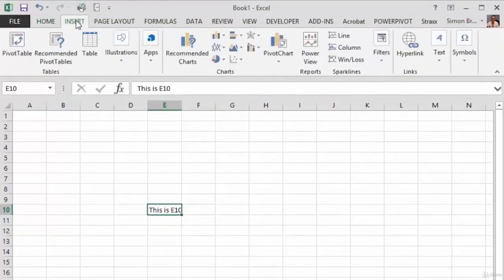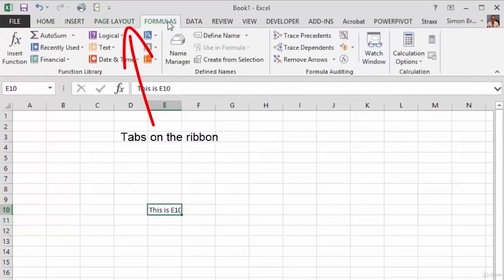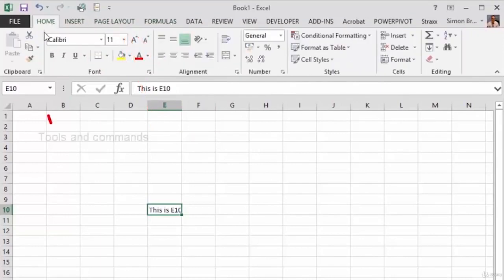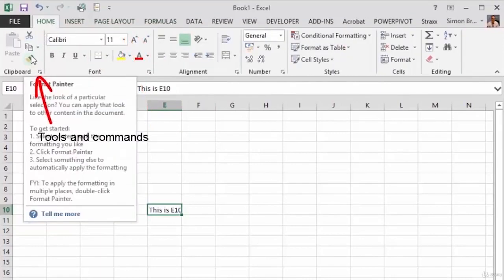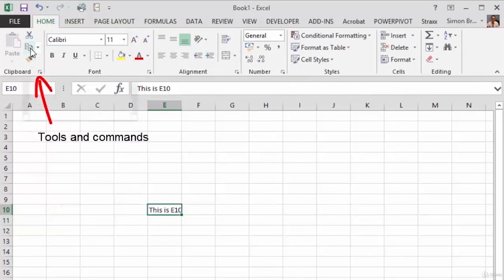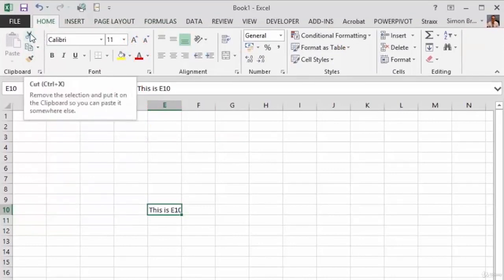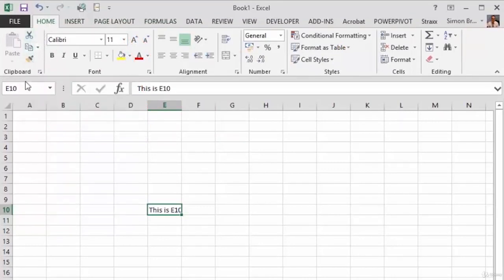Now when you're working with Excel you've got a number of tabs across the top containing lots of different tools and commands so when you're in a tab hover over each of the commands or tools to see what they do.